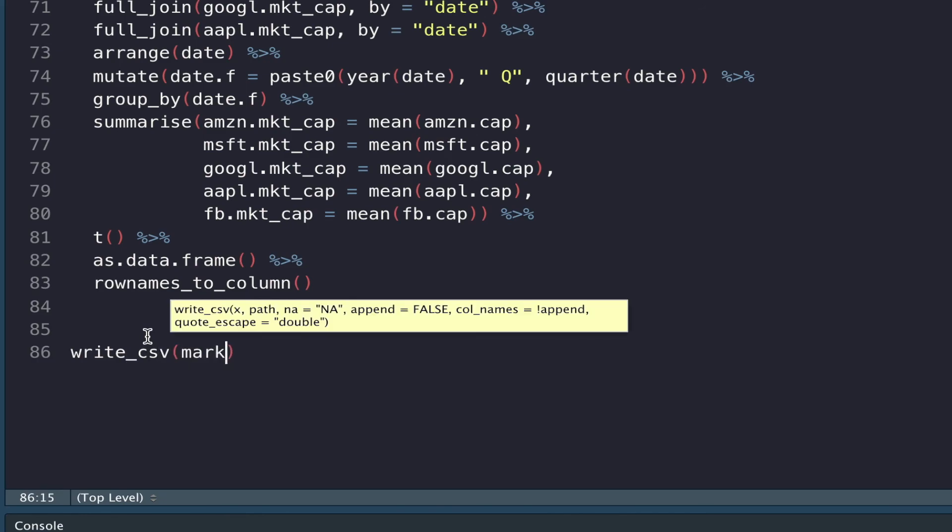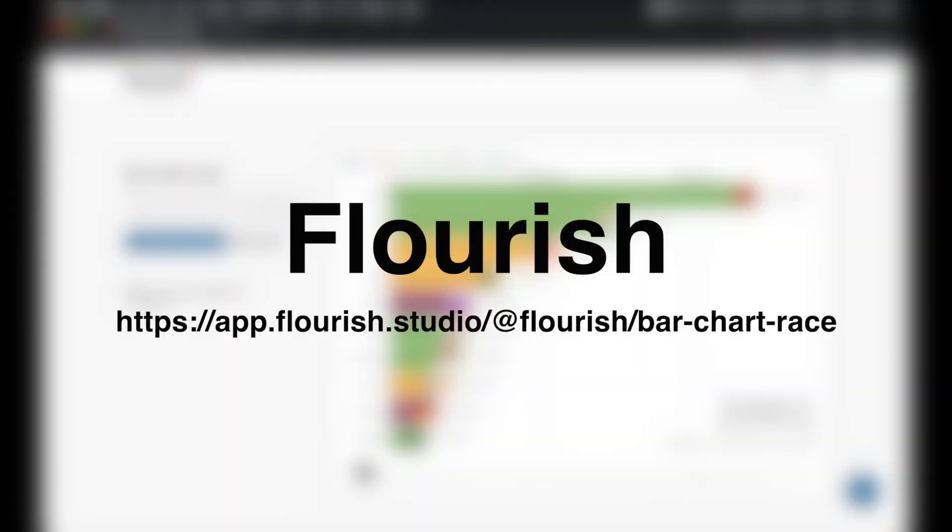Finally, I exported my data frame as a CSV and then moved to the Flourish web app to create the visualization. Once your data is all ready, you'll need to head over to the Flourish web app. I have a link in the description.